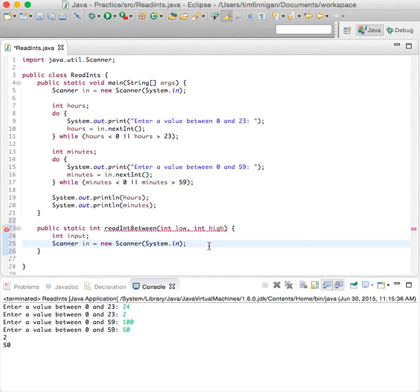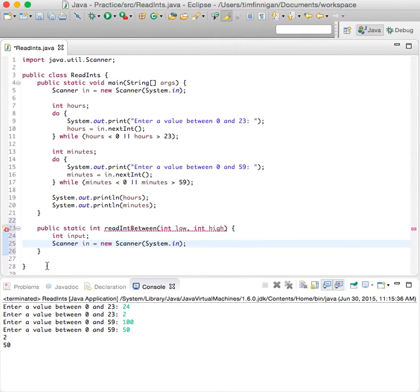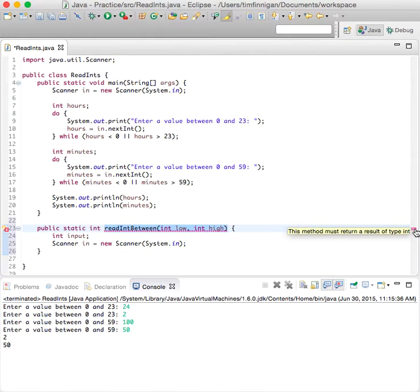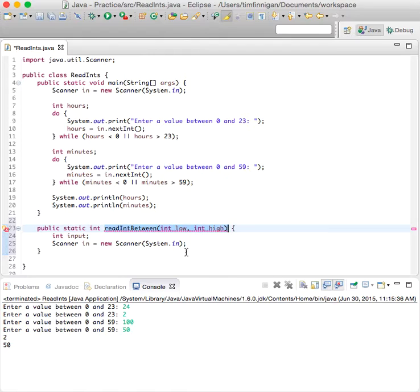So int input what the user enters and then scanner in equals new scanner System.in. So we need to use this line again.